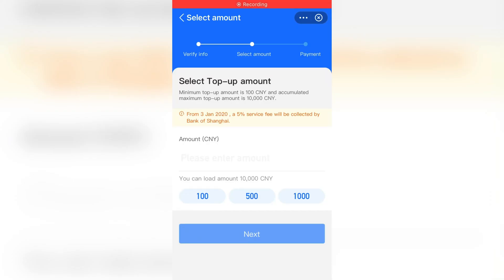If you are having a problem entering your details, make sure you check how you snapped your picture. Retake the picture as many times as needed. Try changing different details if that's the case and things will be fine.